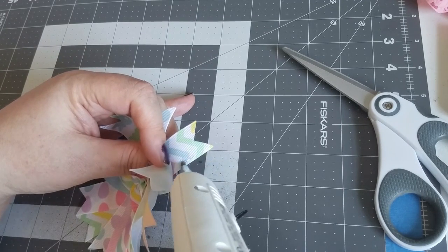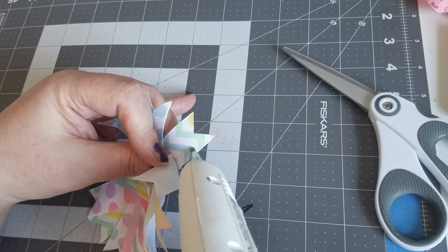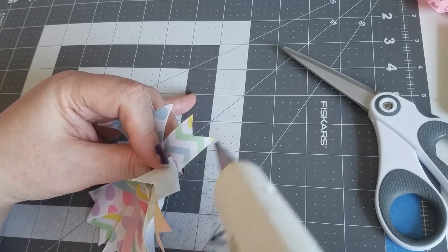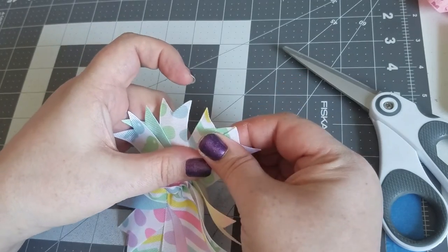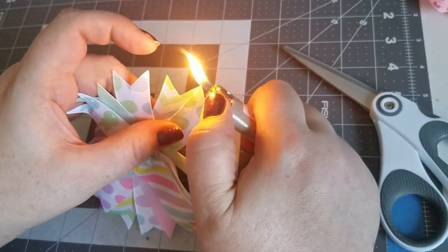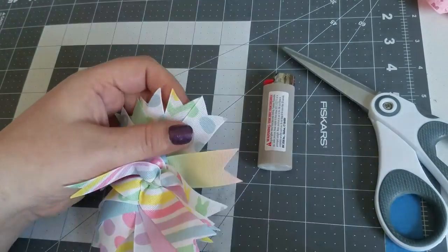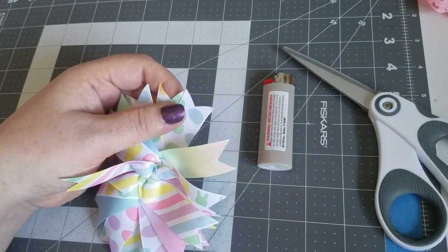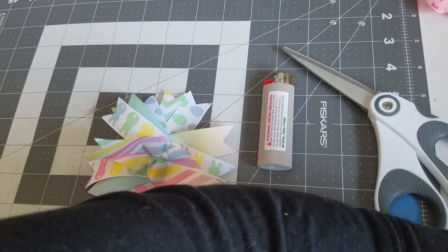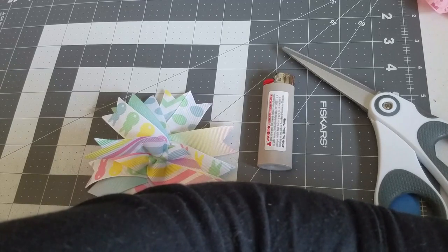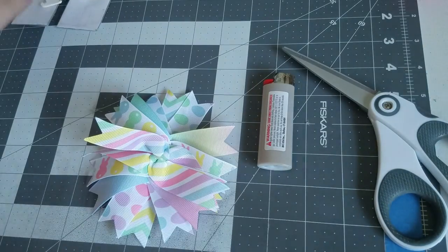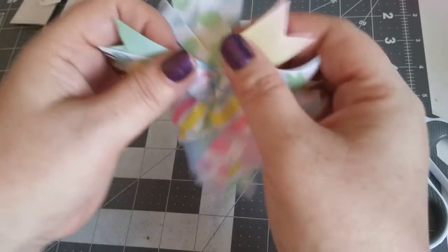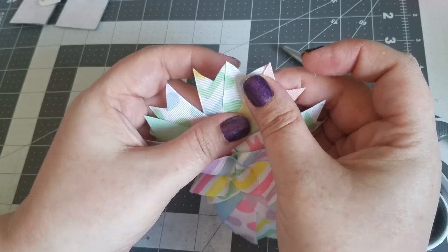So I start from the center, left or right it really doesn't matter. And I run glue along. Let me move stuff so I can get my glue gun a little bit closer.